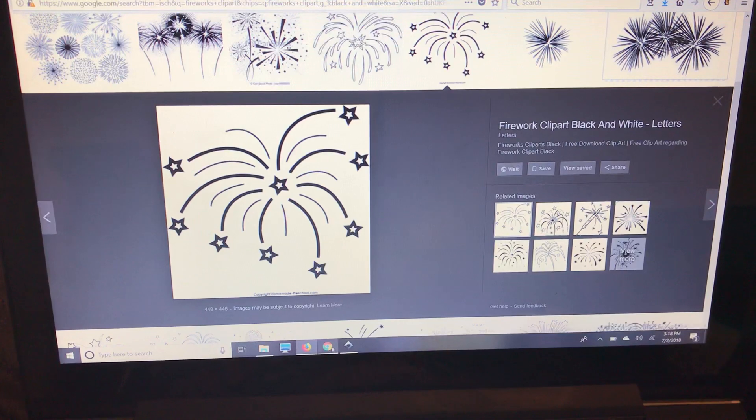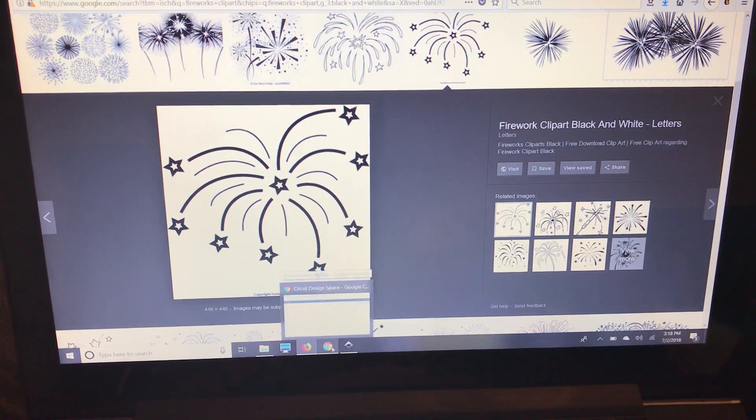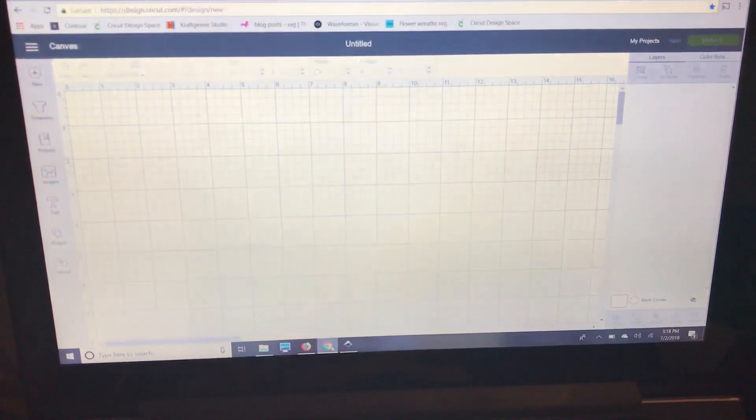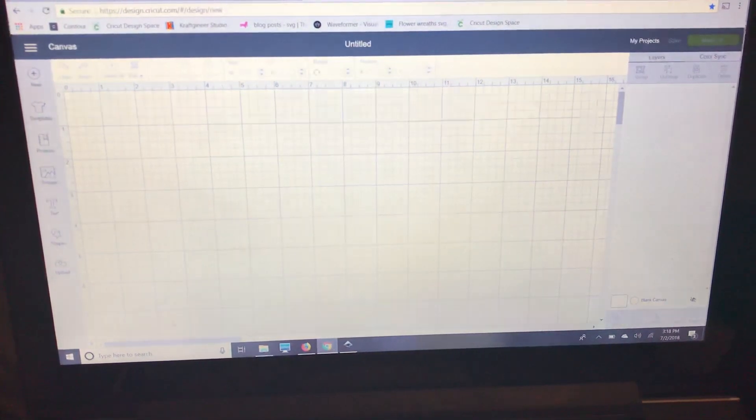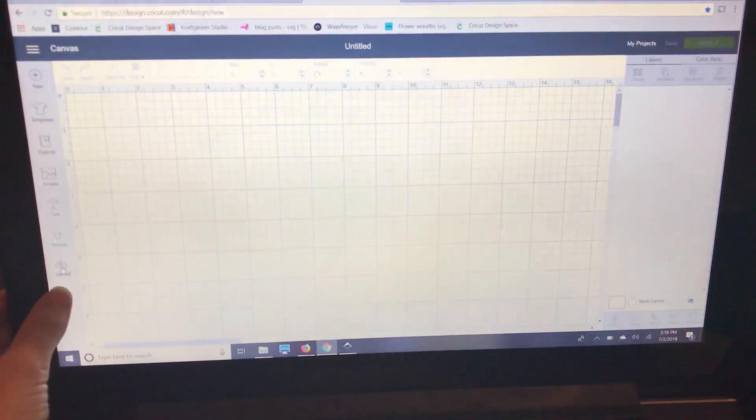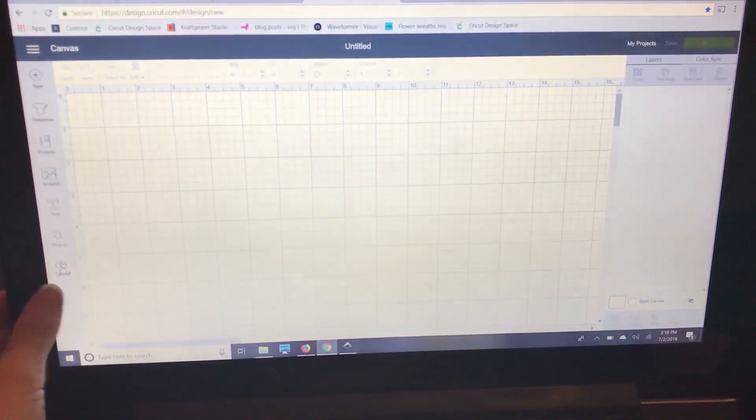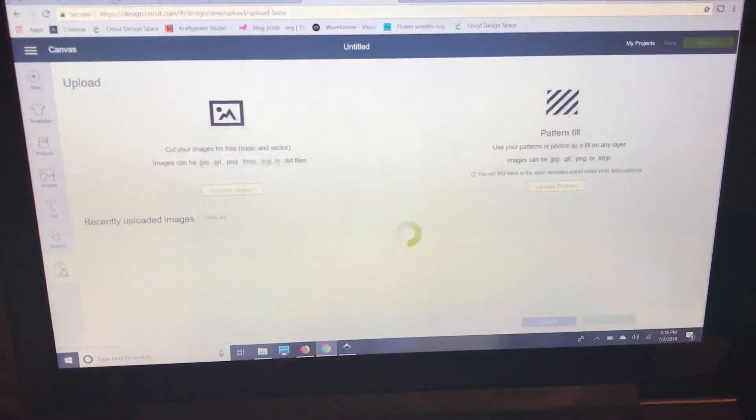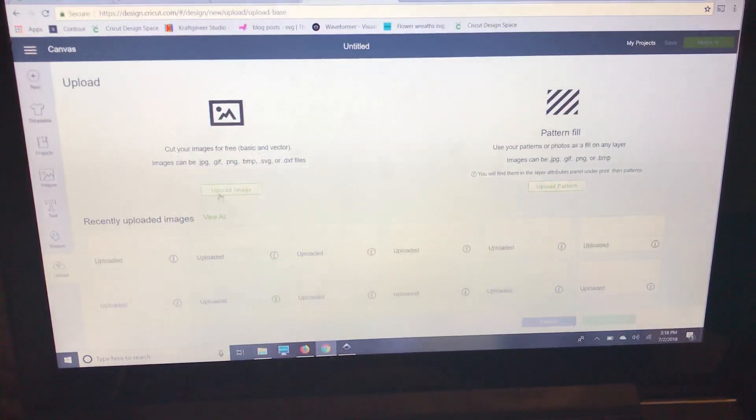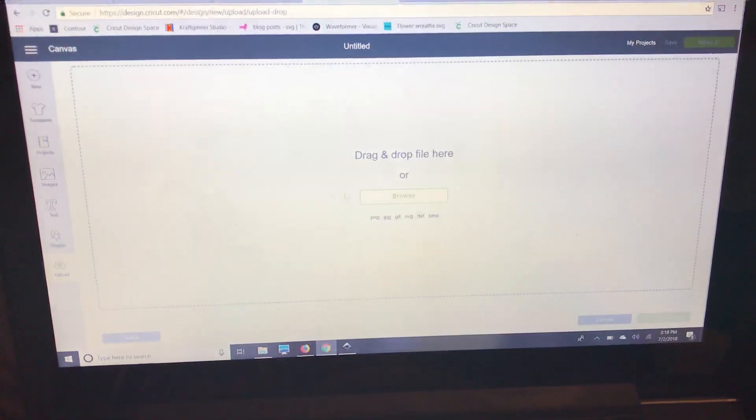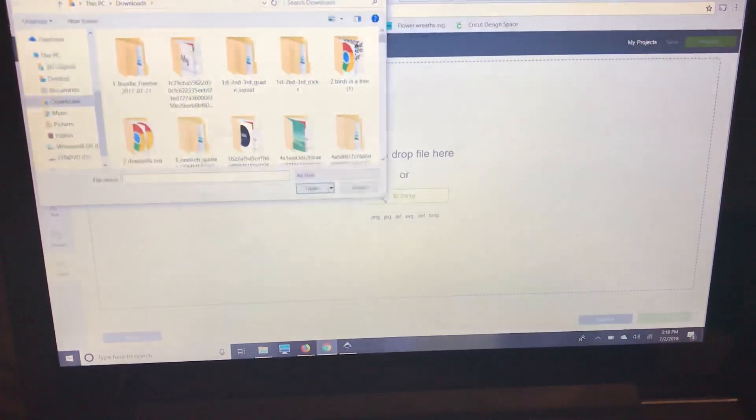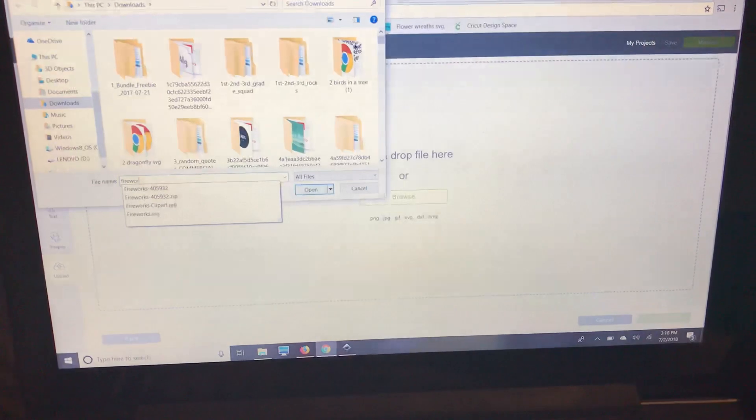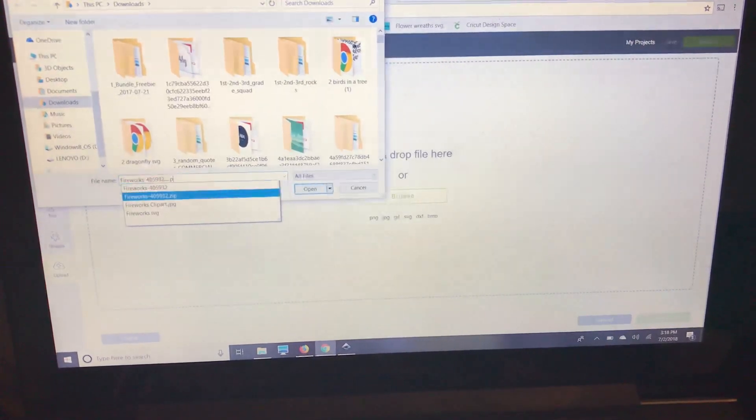So now I'm going to go over to Chrome, which is what I prefer when using Design Space. I'm going to select the upload button down here and upload image and browse. I'm going to pull up fireworks clip art.